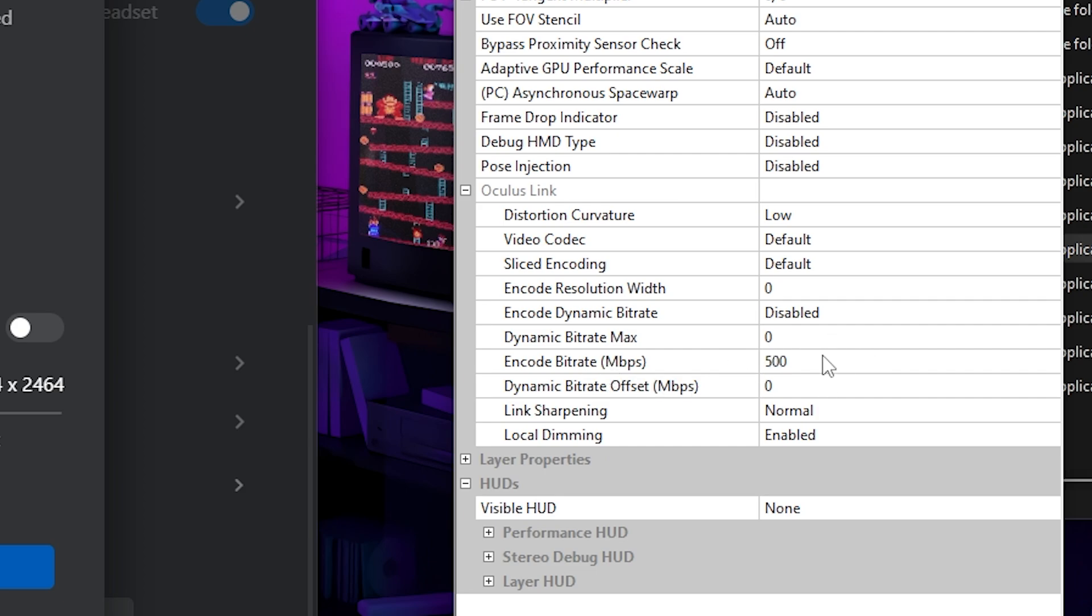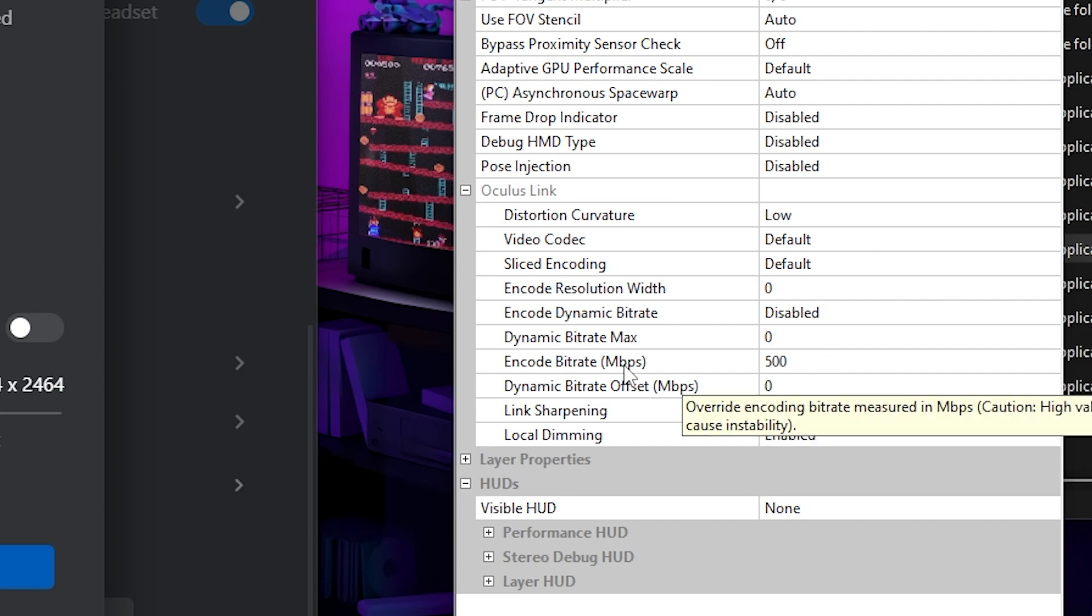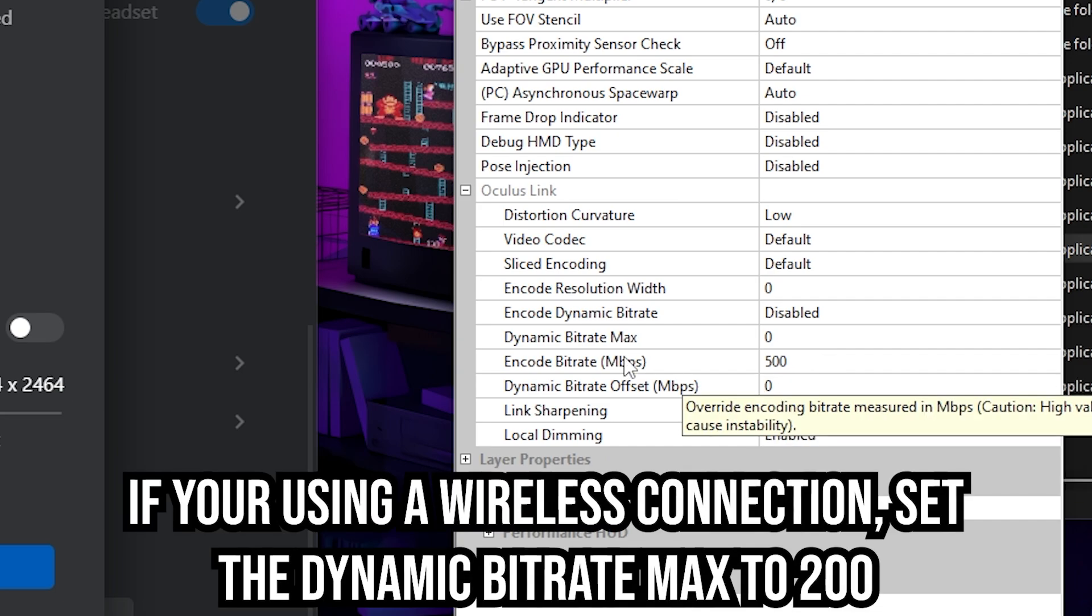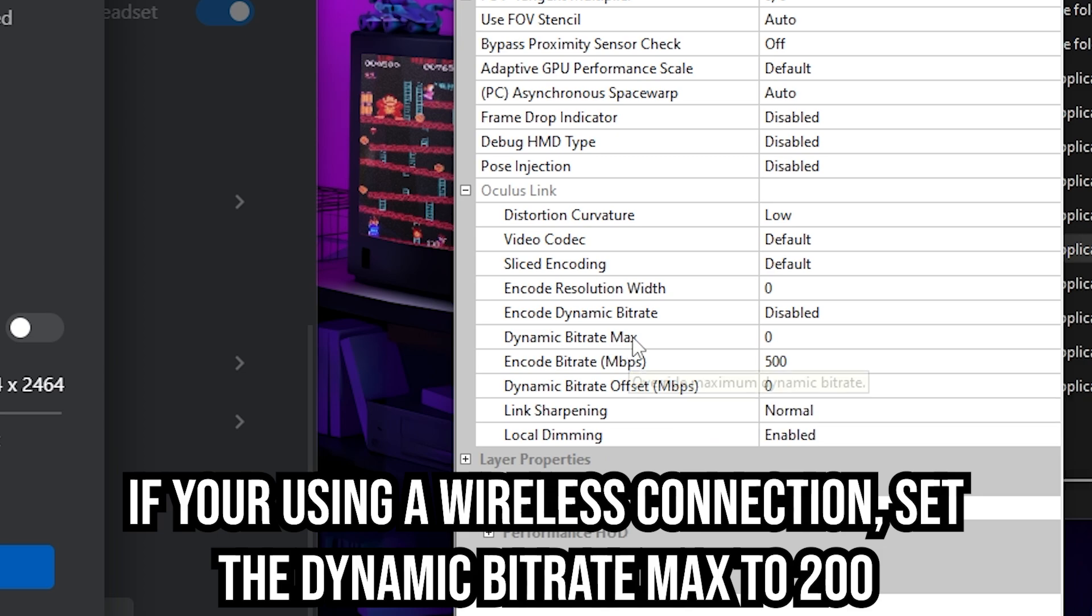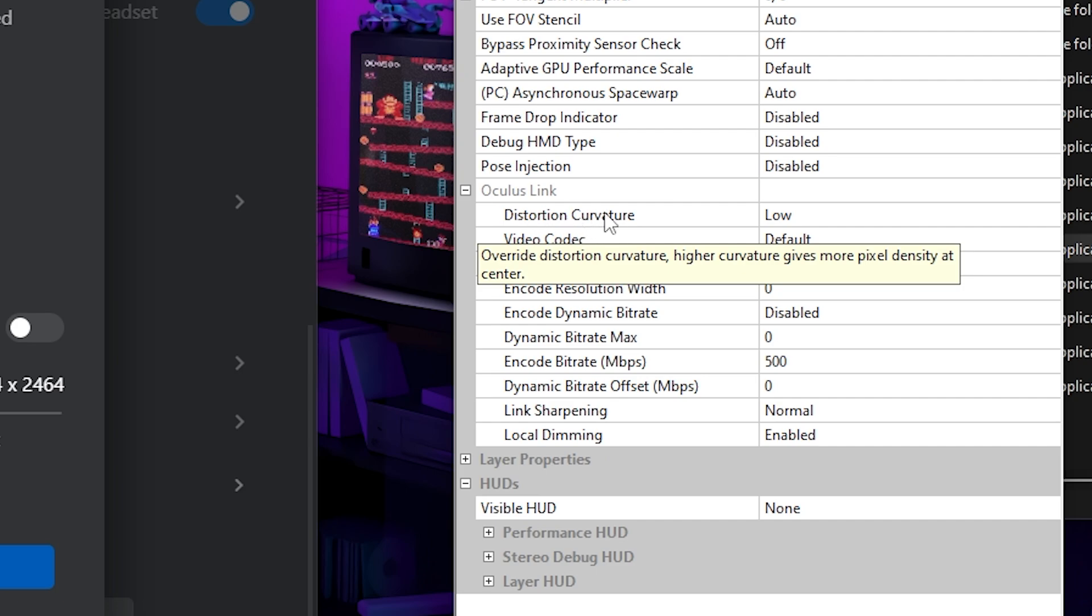So the way you want to do this is if you are doing a wired connection, which I would suggest that you do that for the Oculus link, you should do a wired connection. And then you should go into the Oculus debug tool and set your encode bit rate to 500. Then you want to change the distortion curvature, which will, as you can see here, the higher the curvature gives more density at the center.